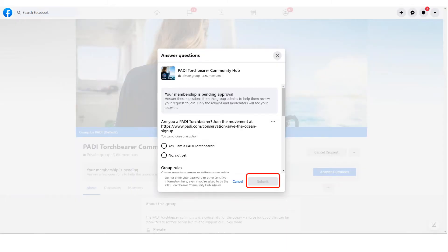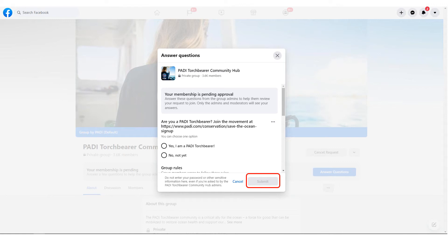You will now be required to follow the joining instructions. Many groups will ask you to fill out a form so that they can assess whether or not your page is suited to their group. For example, when users request to join the PADI Torchbearer Community Hub group, we ask them if they are a PADI Torchbearer and if they agree to follow the group rules.